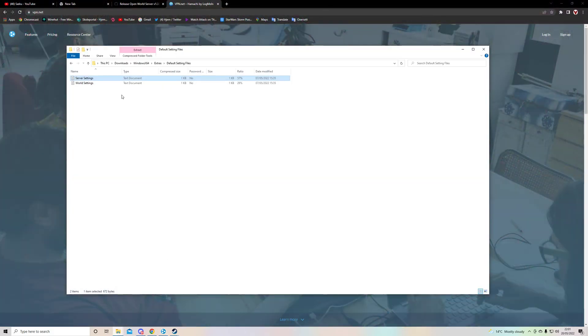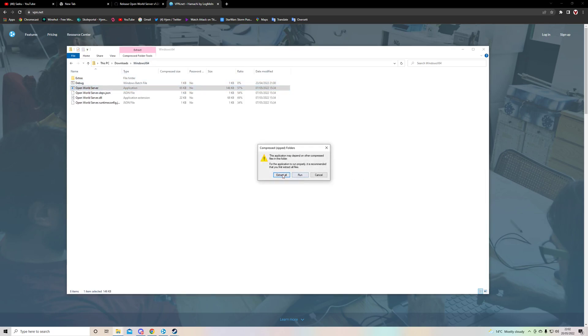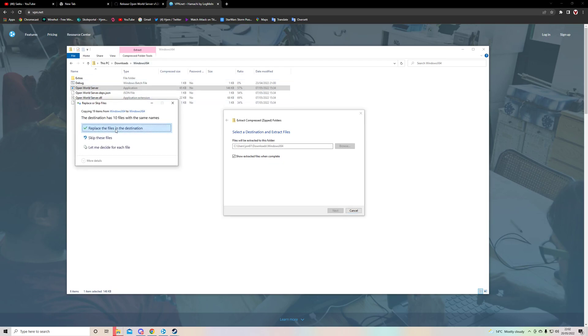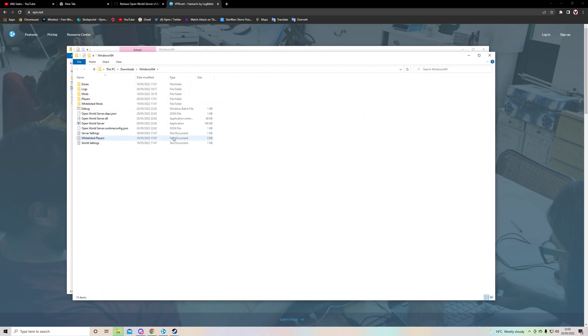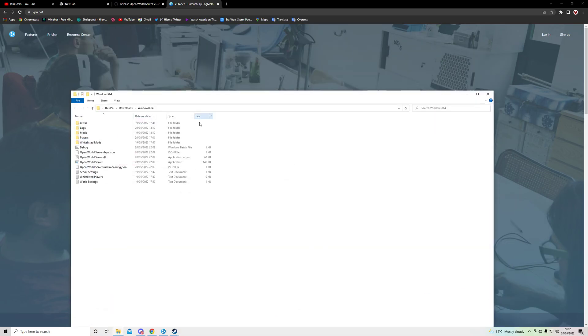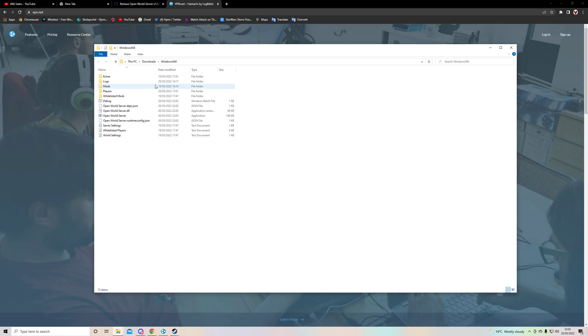From there on after you've done that you can just close this and you can just start up the server. It's pretty simple, you just click on this, extract all. You need to extract this whole thing.